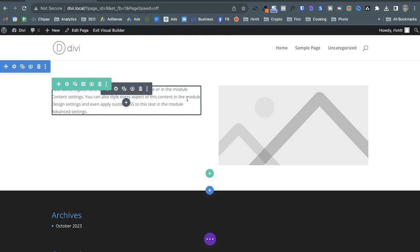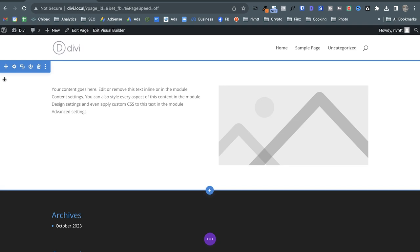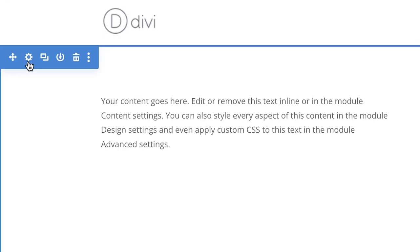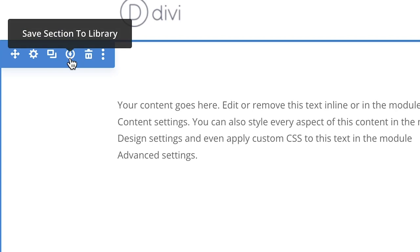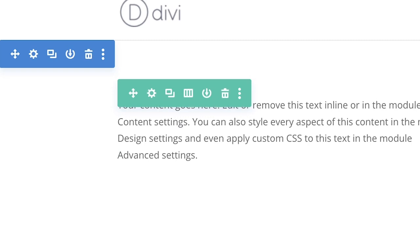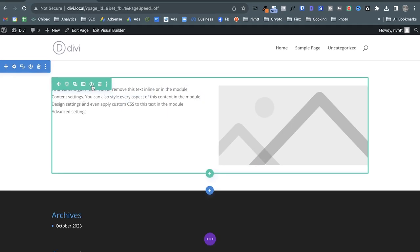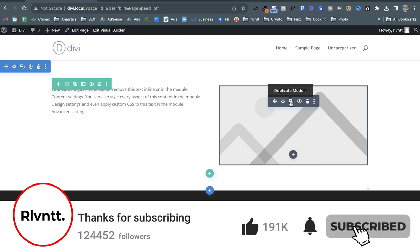As you can see, on every element you have the same options: you can drag and drop them, access the settings icon, duplicate it, save it to the Divi library, or send it to the trash. The module, the row — they all share the same set of options. In the row, you also have the option to change the layout.